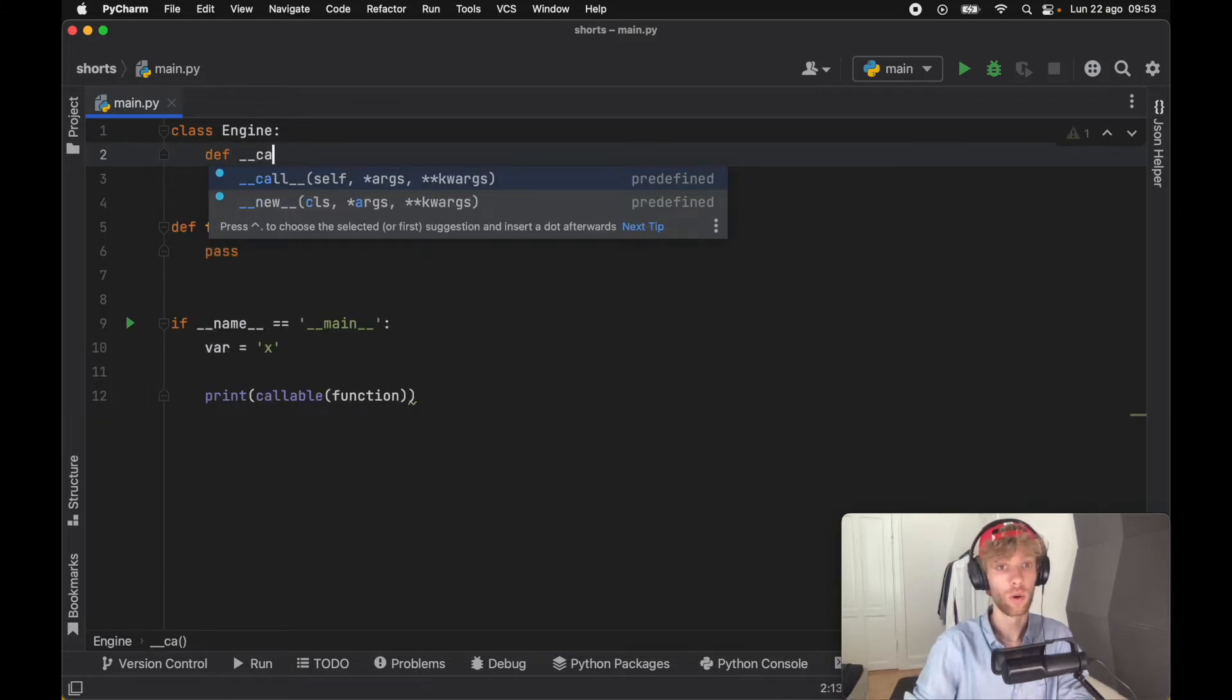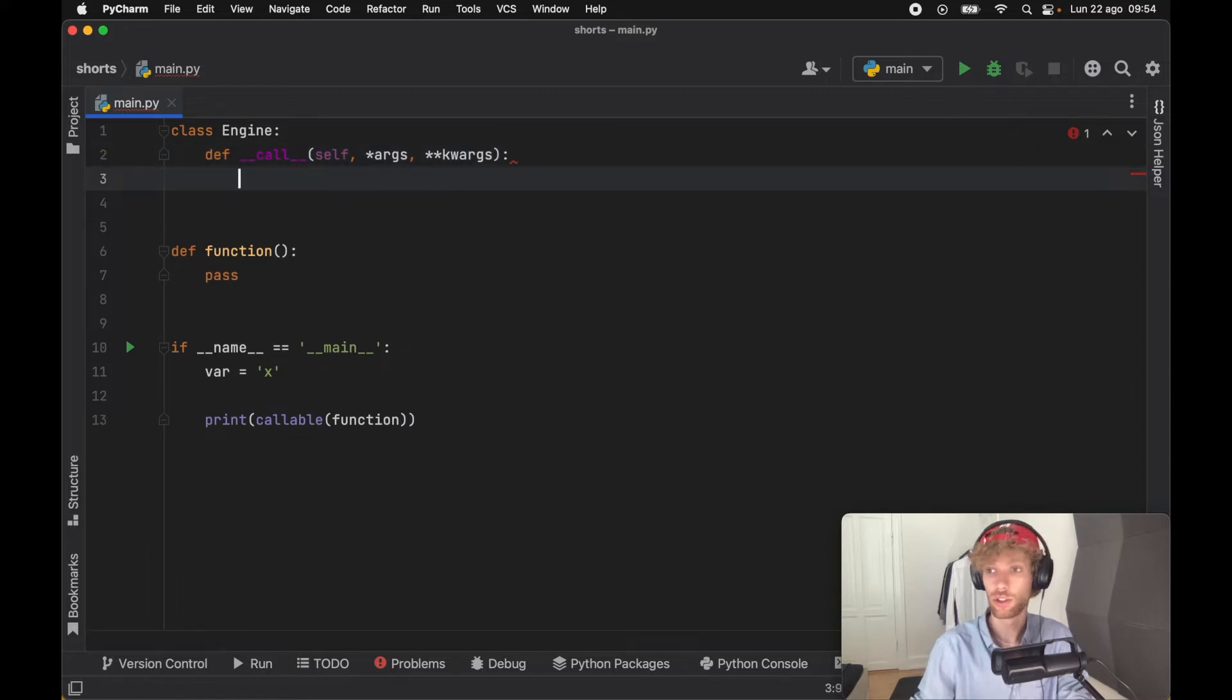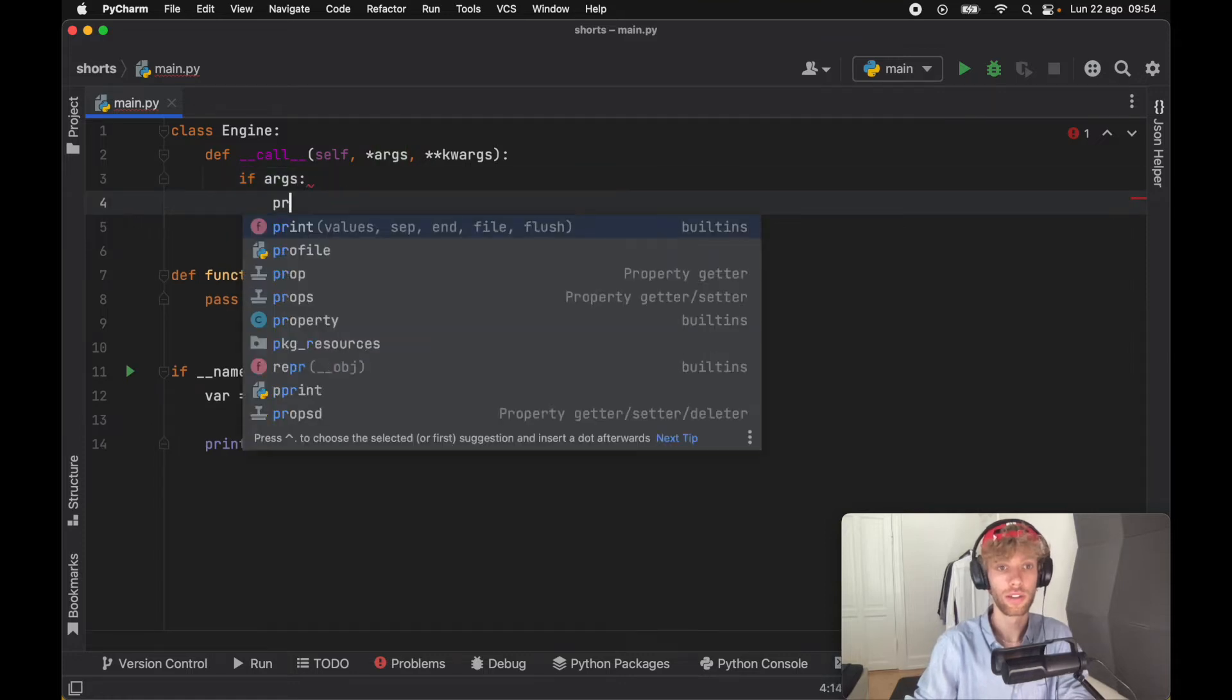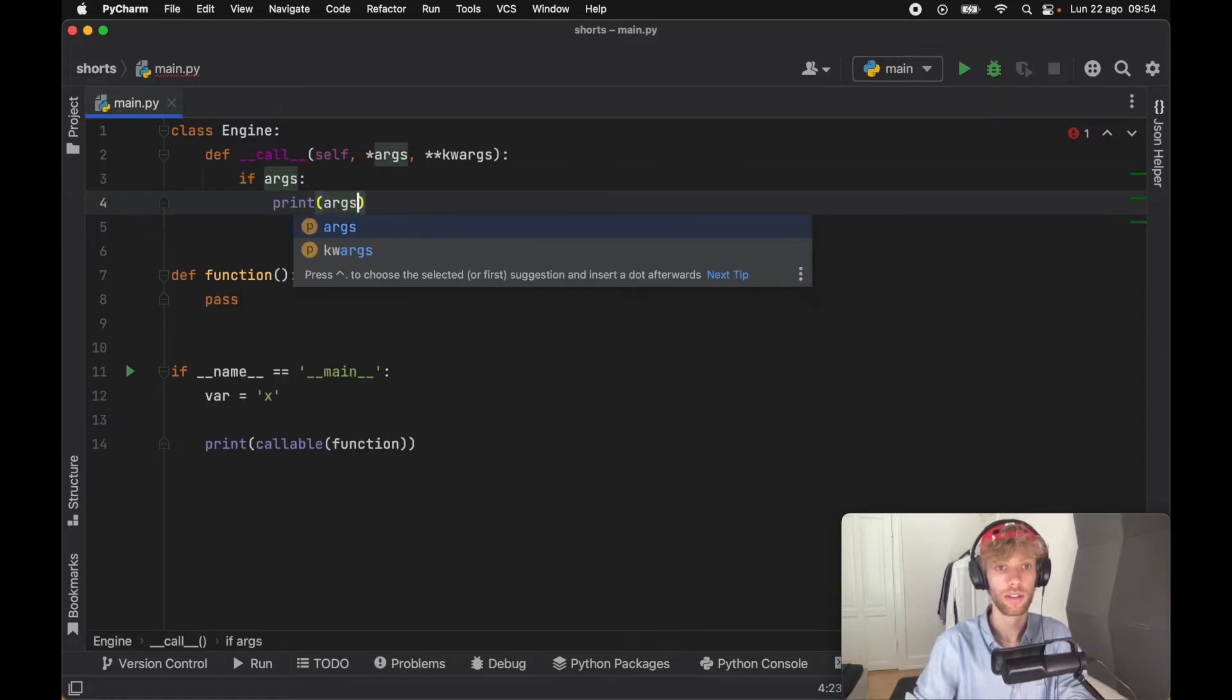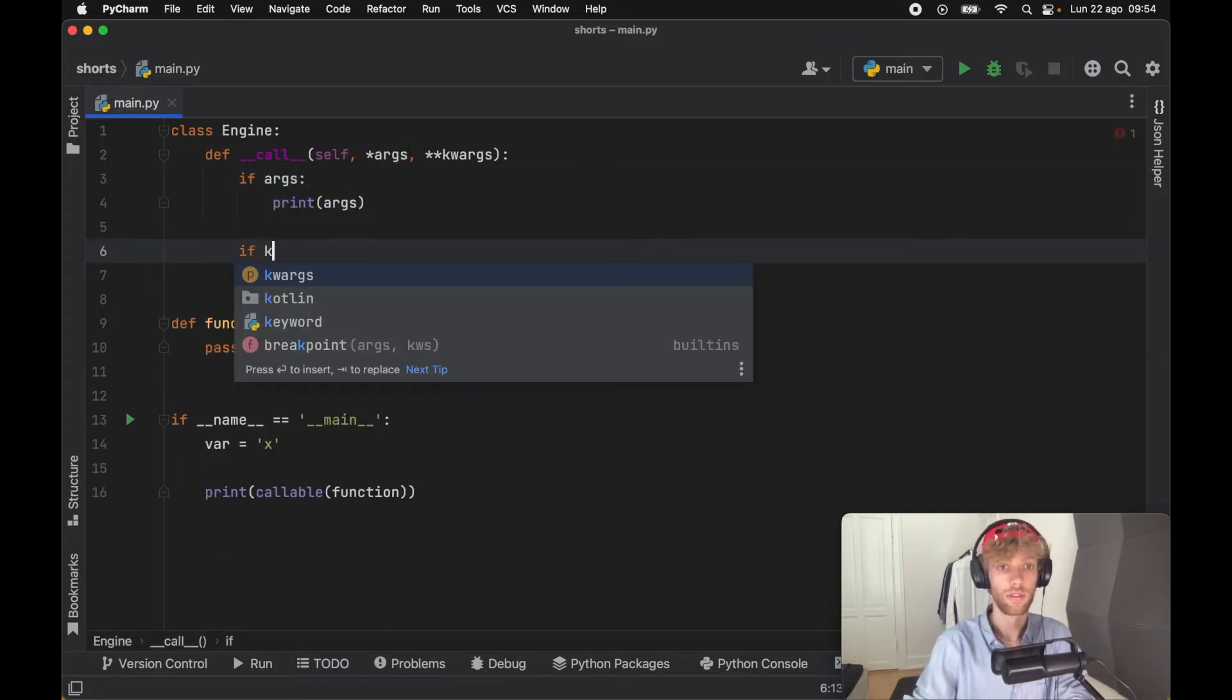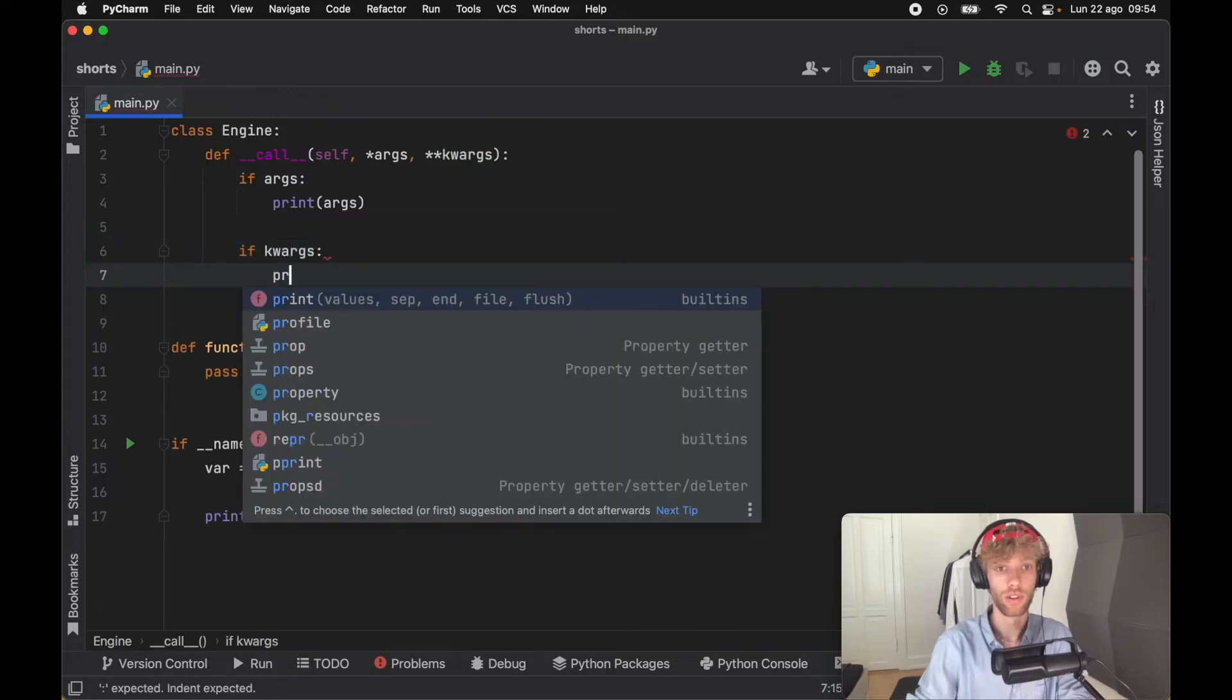method called __call__, and it's going to take some arguments and keyword arguments by default. Here we can create a check: if args, print args; if keyword arguments, print the keyword arguments. That's just stuff you can play around with.